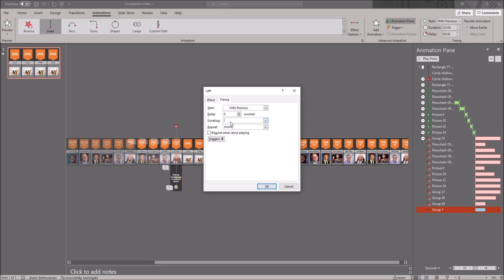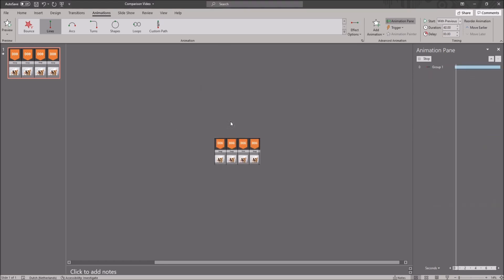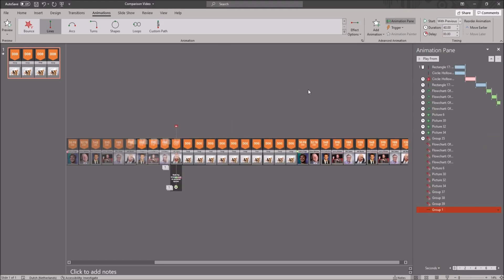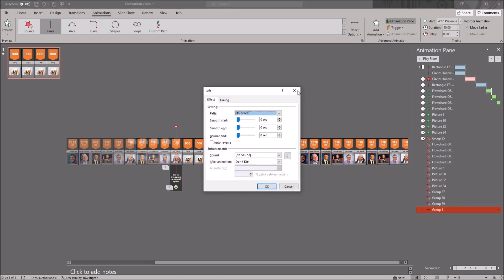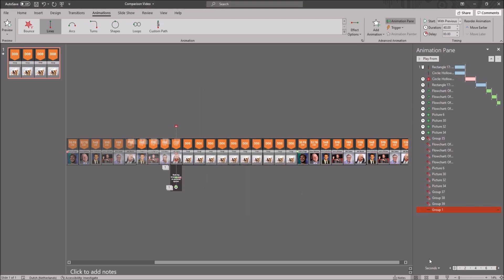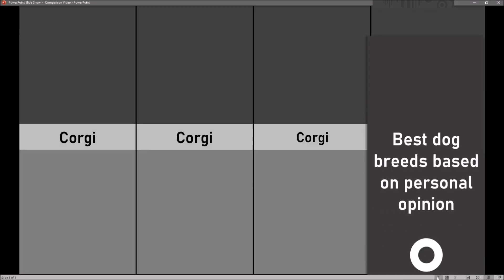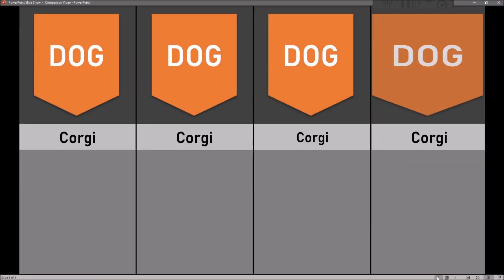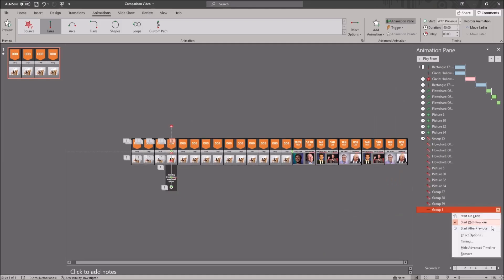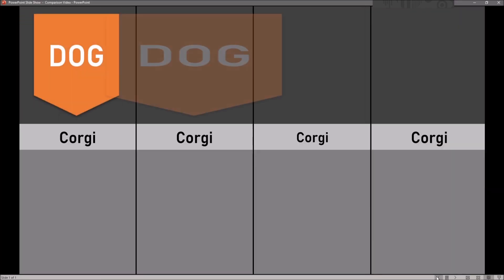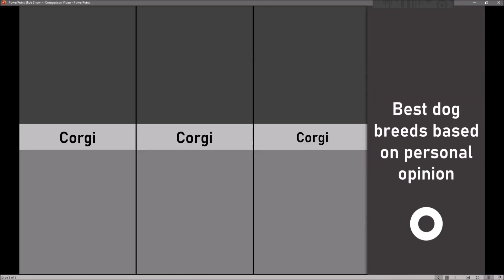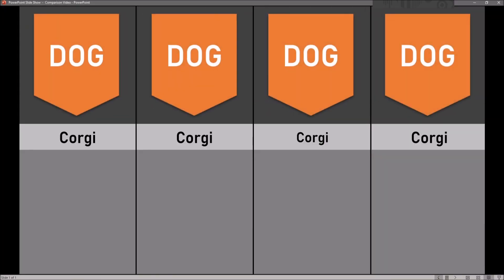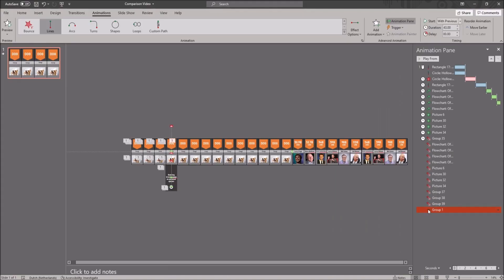For every extra tab you have, you want to have about a 2 second duration. So if you have 40 extra tabs, you want to have an 80 second duration. Now you have to just check and adjust. Check if the animation is running smoothly and change if the timing is not correct.